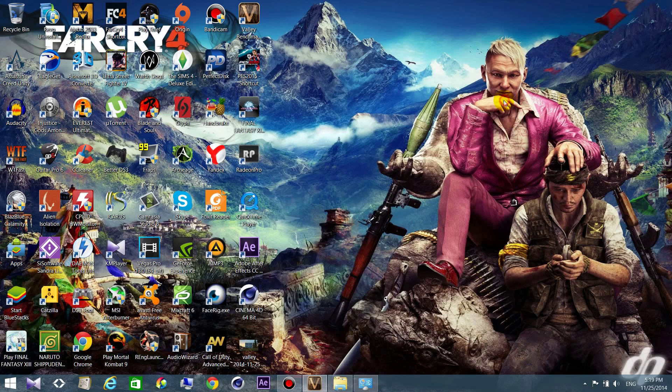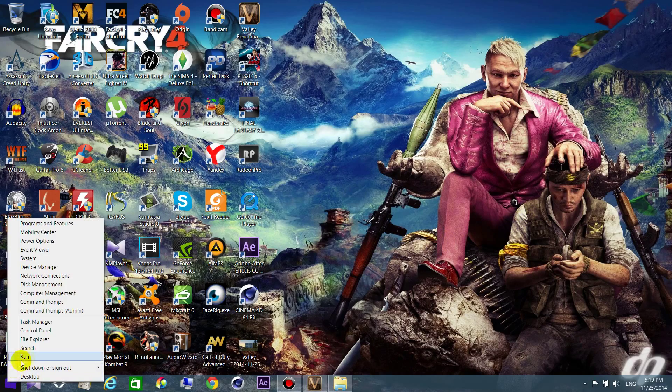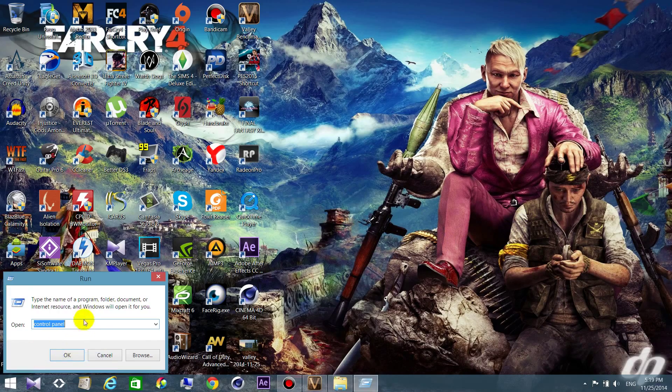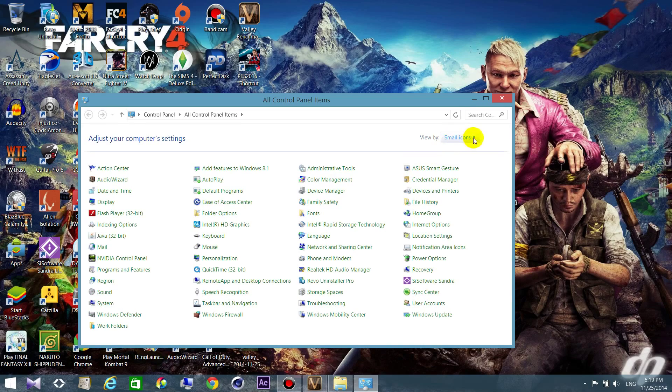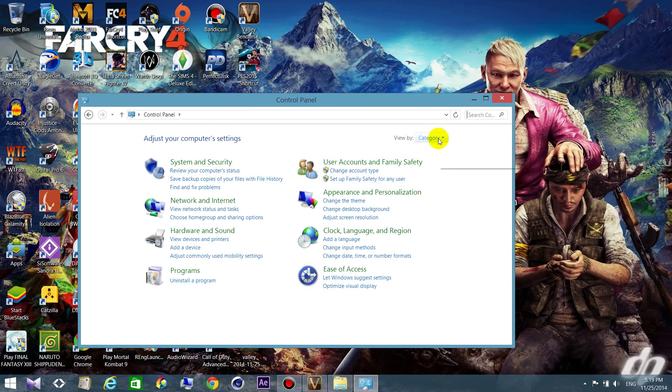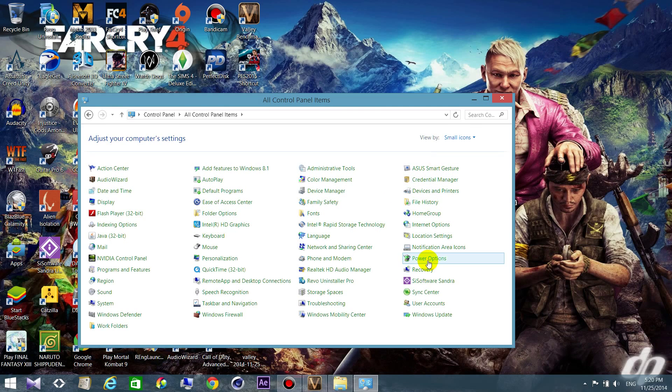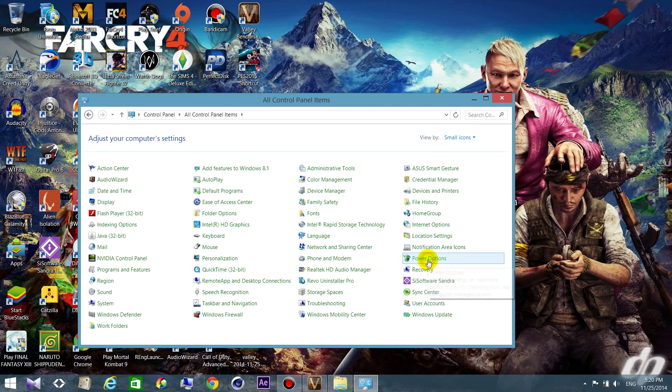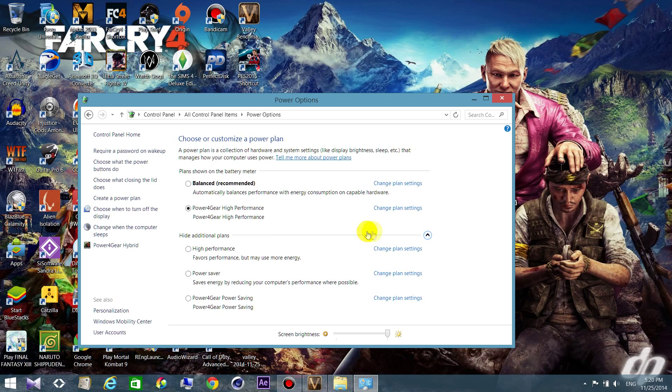For desktop PC, go to control panel and then you will see this category view, but I advise you to go to small icons. Then you can see your power options and choose high performance. Don't choose the gaming booster because it's just related to games. High performance is related to everything, every application and every game.